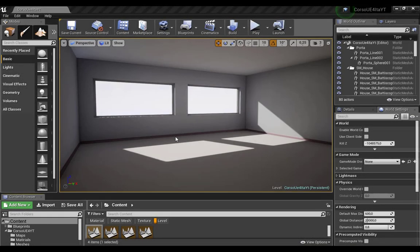What's up? Hi everyone. My name is Giovanni Messina and today I want to show you how we can make a simple archviz material inside Unreal Engine.